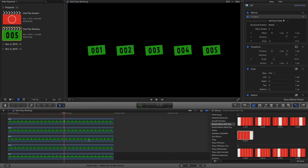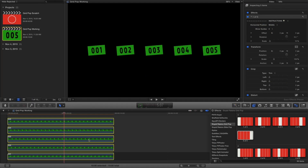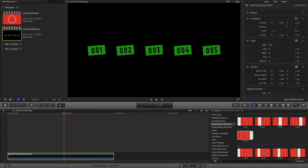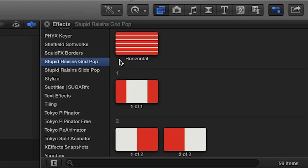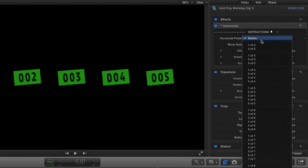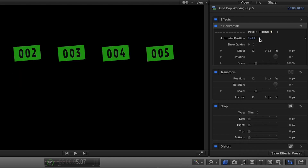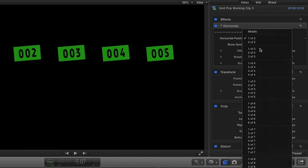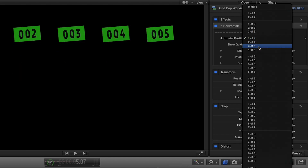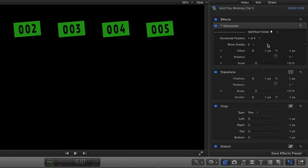Next, I'll select all the elements and create a new compound clip. Using the horizontal effect, I can choose where I want these elements on the screen from the choices in the parameters. Each section represents a different division amount horizontally on the screen.